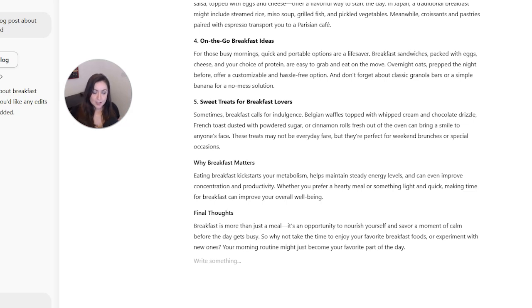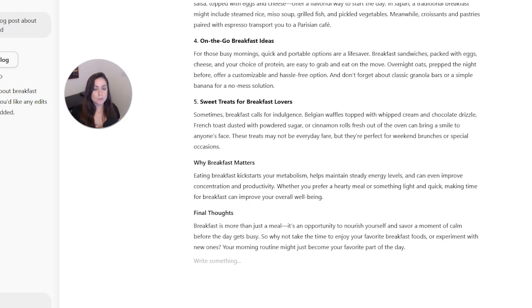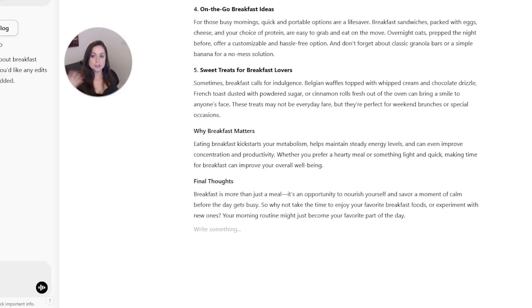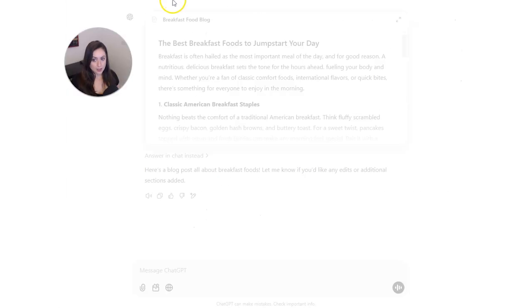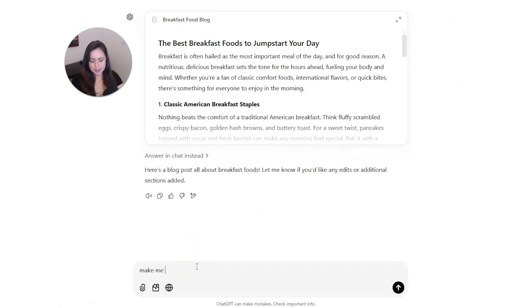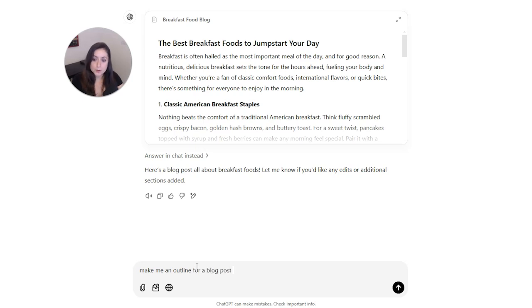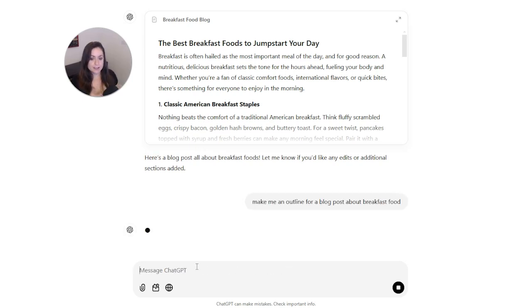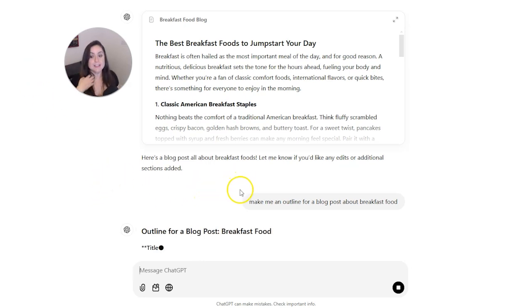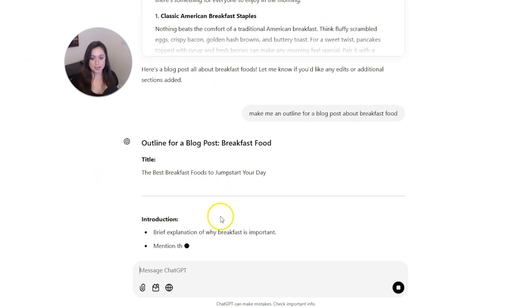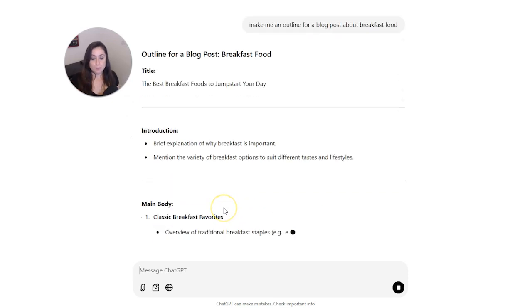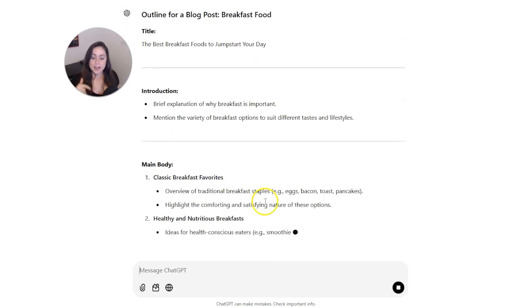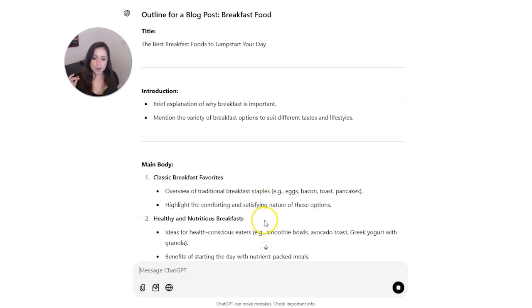AI is best for research and inspiration. You should always edit, fact check, and use your own experience and first-hand knowledge with any AI content you create. So what I do is I like to say something like this: make me an outline for a blog post about breakfast food. And then I'll see what ChatGPT decides that it thinks that I should write about for breakfast food.